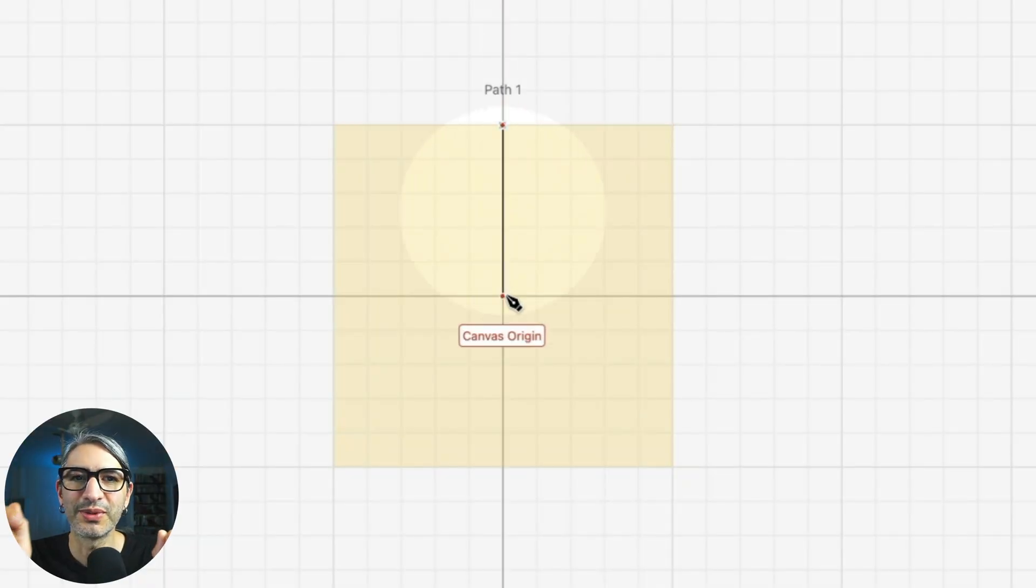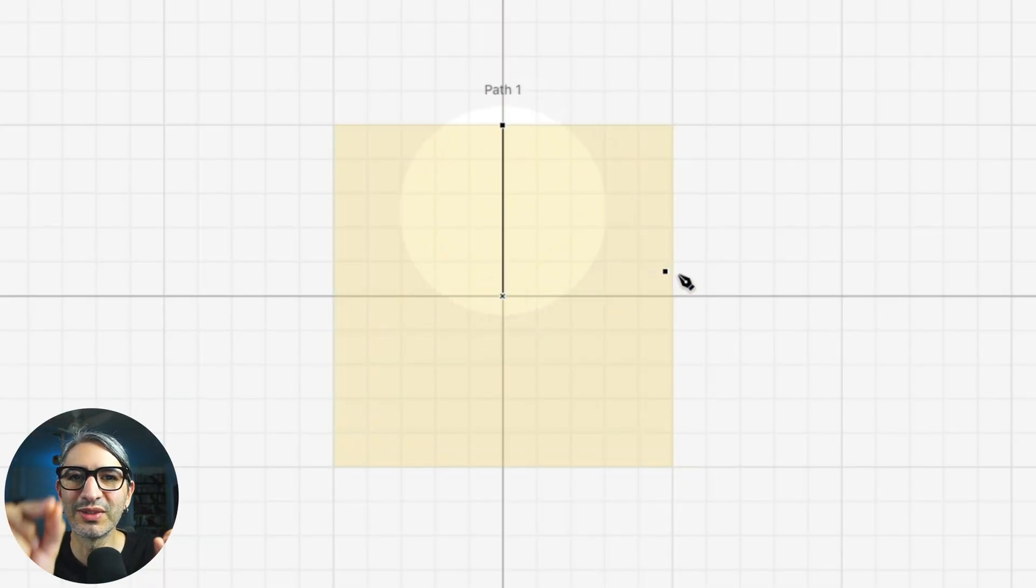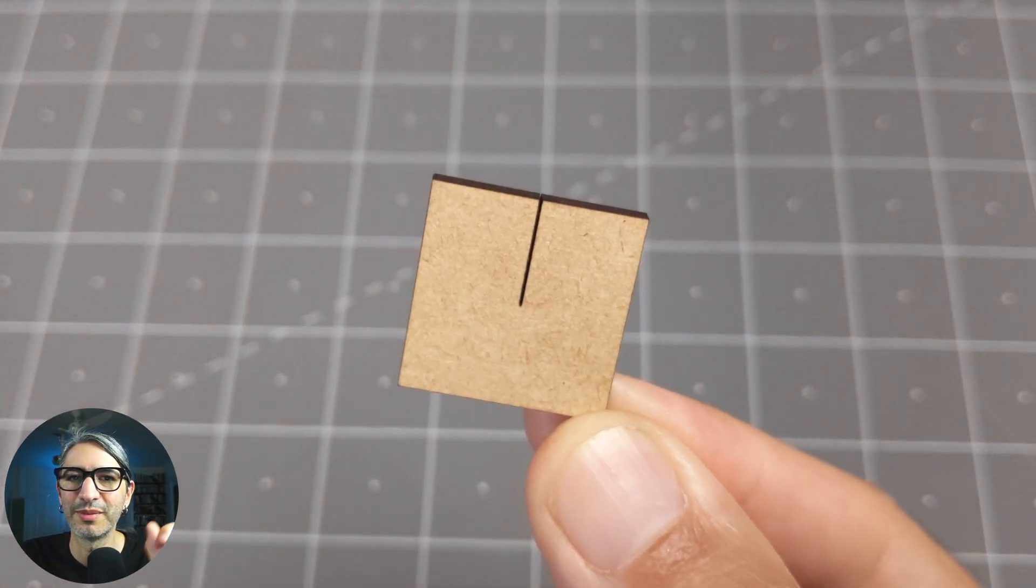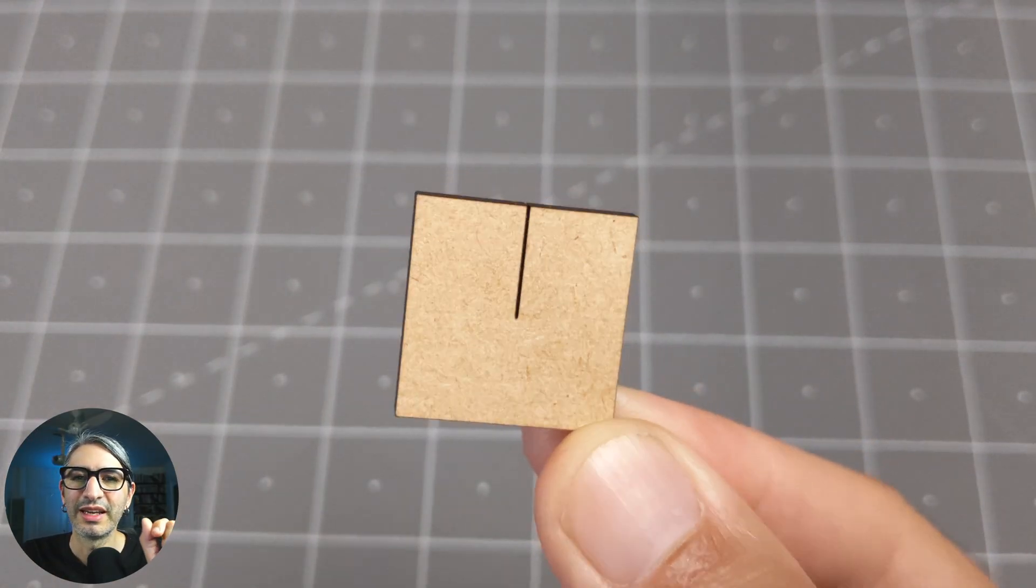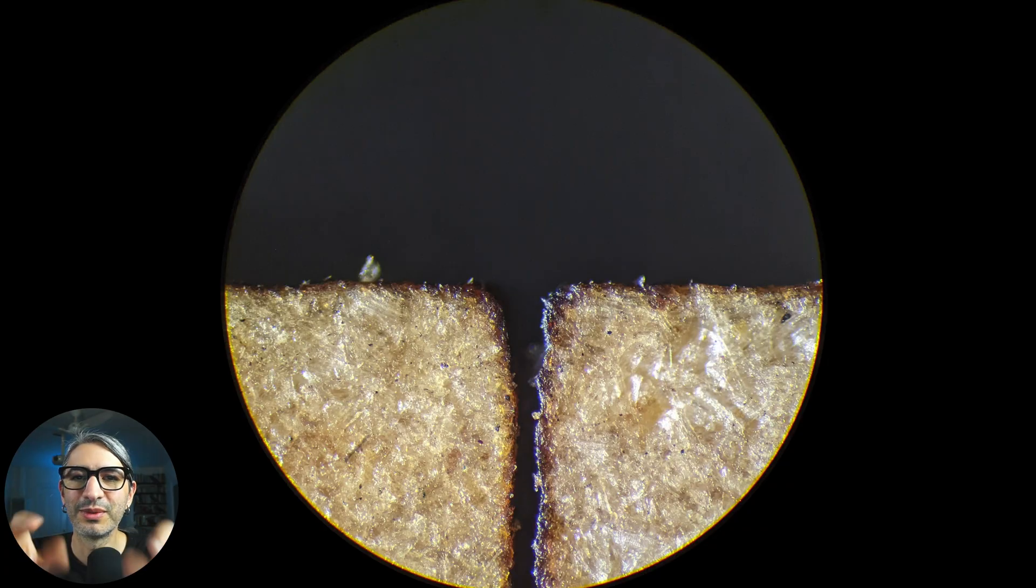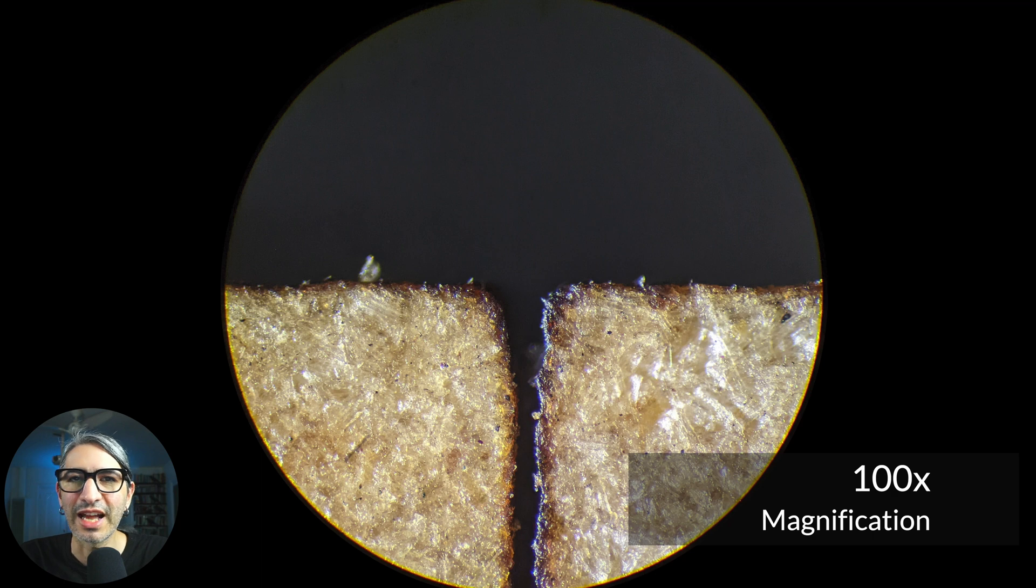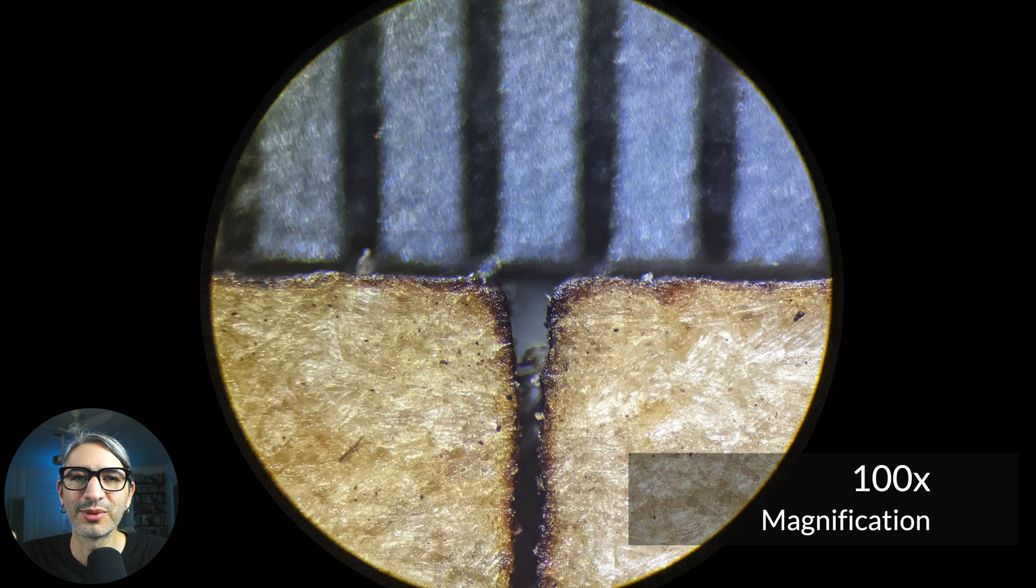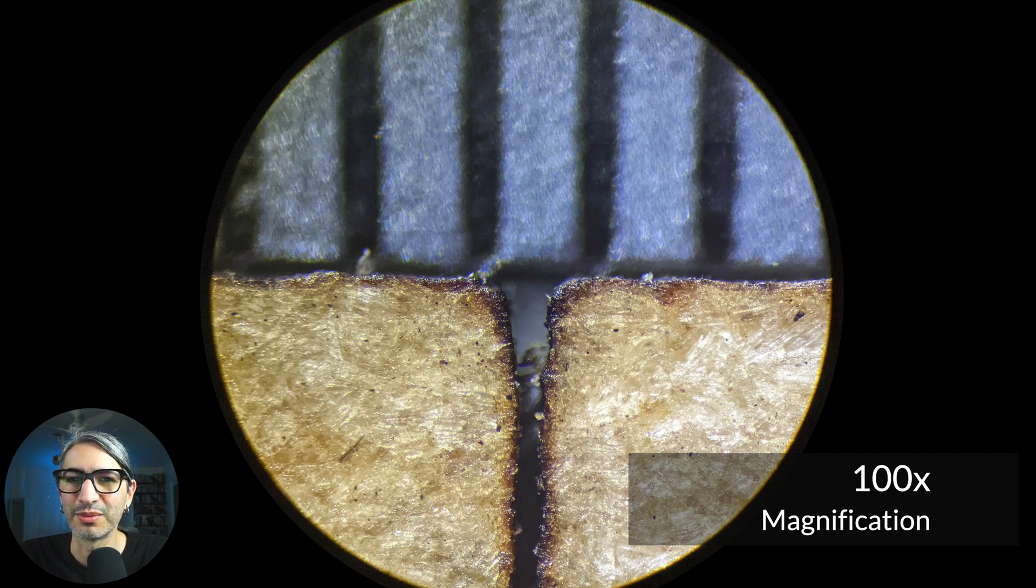For example, I cut this single stroke line down the center of this piece of MDF, and with some magnification we can see there is an actual gap left by the laser. The markings on this ruler are 1/64 of an inch or about 0.4 millimeters.